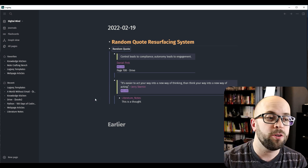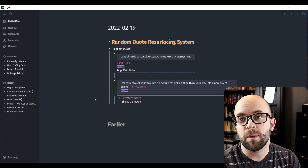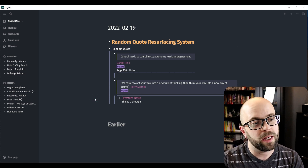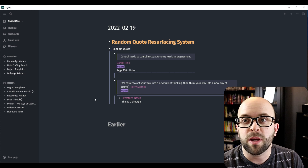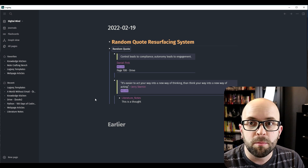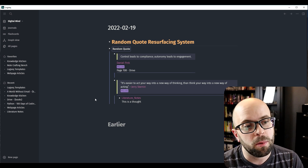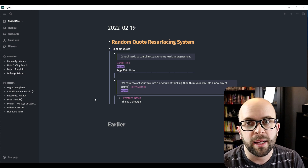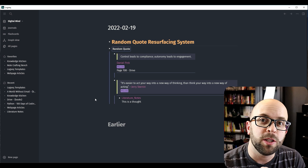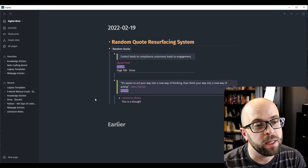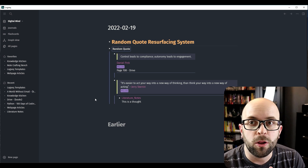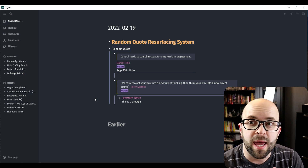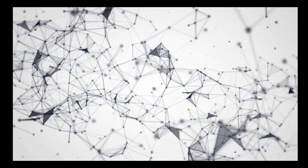So in this video I'm going to show you how you can set up and install the Smart Blocks plugin, how you can create a template and a smart block, and get those to automatically show up on your daily note page in Logseq. So let's go ahead and take a look.